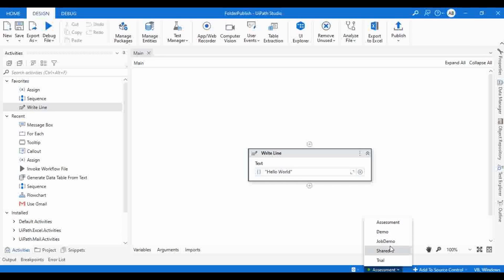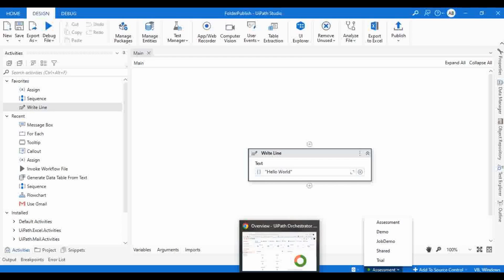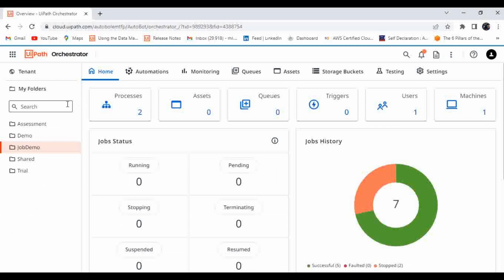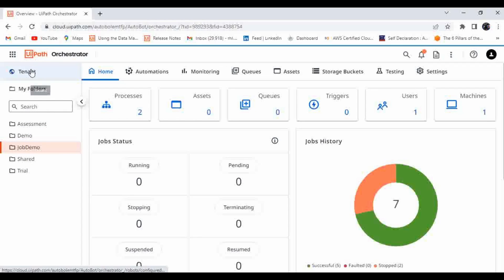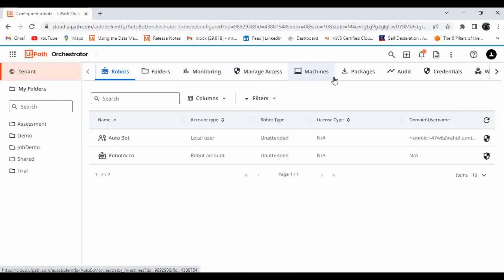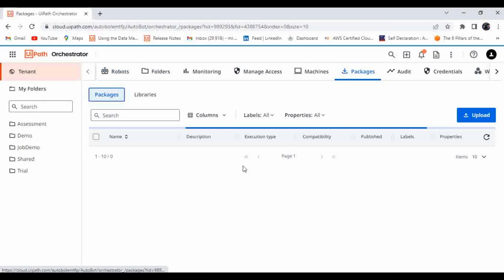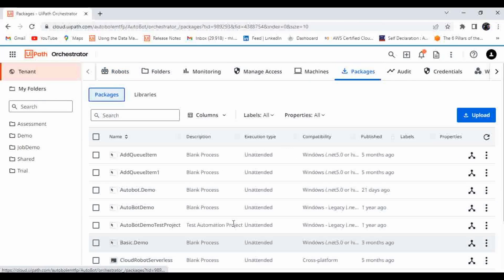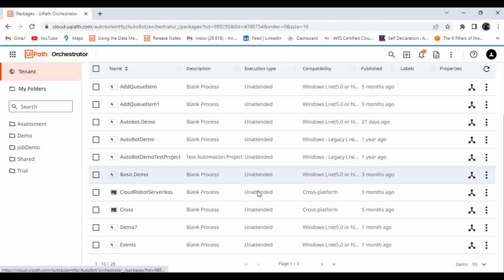Here you can see there are five folders available — all five are based on the tenant feed. What is tenant feed? If you go to Tenant and then to Packages, you will be able to see all the packages published to Orchestrator.